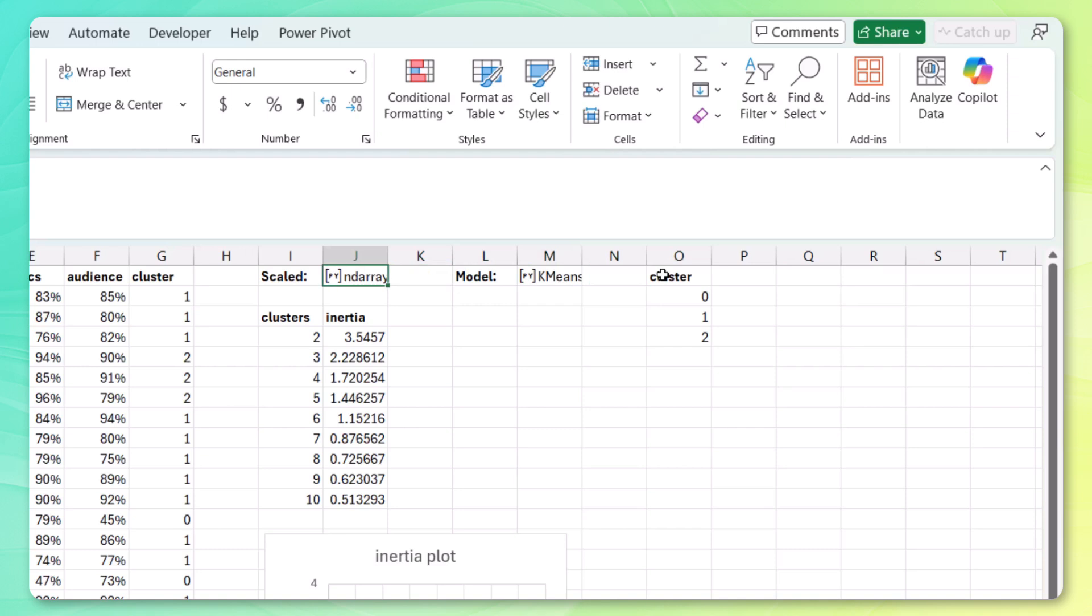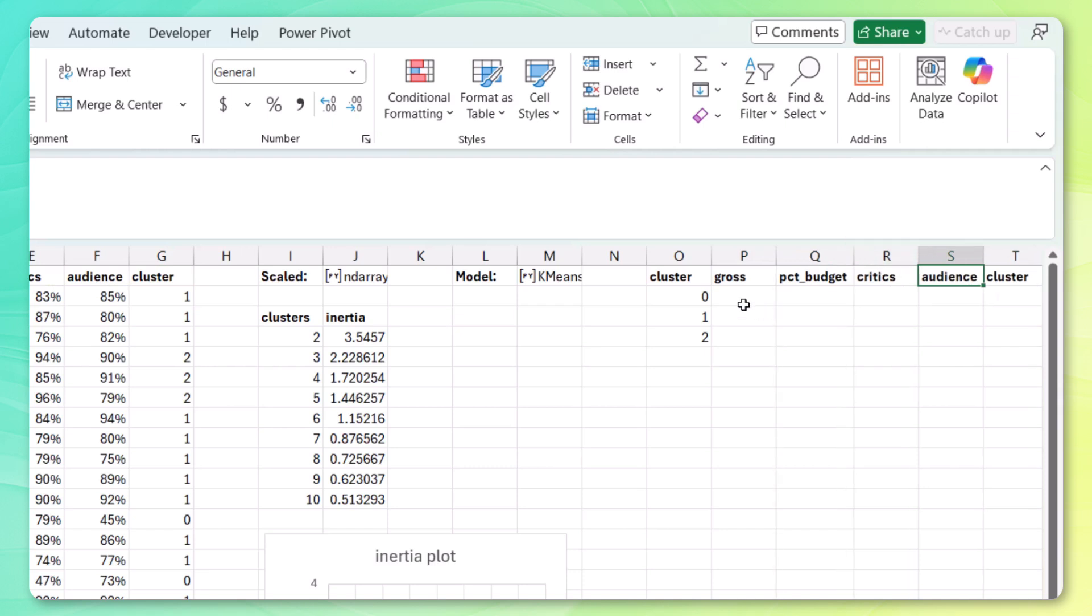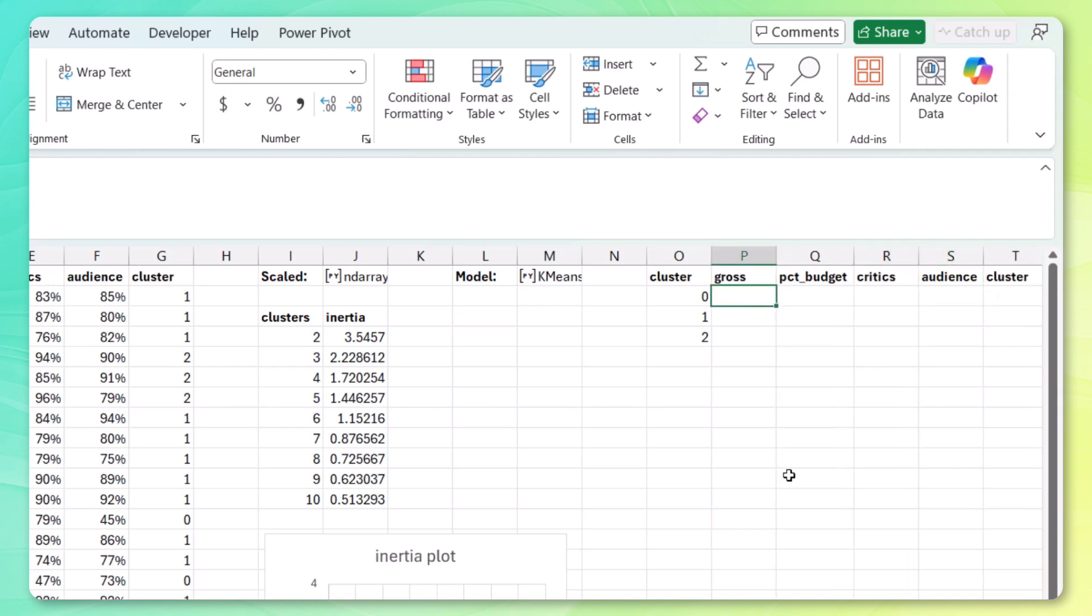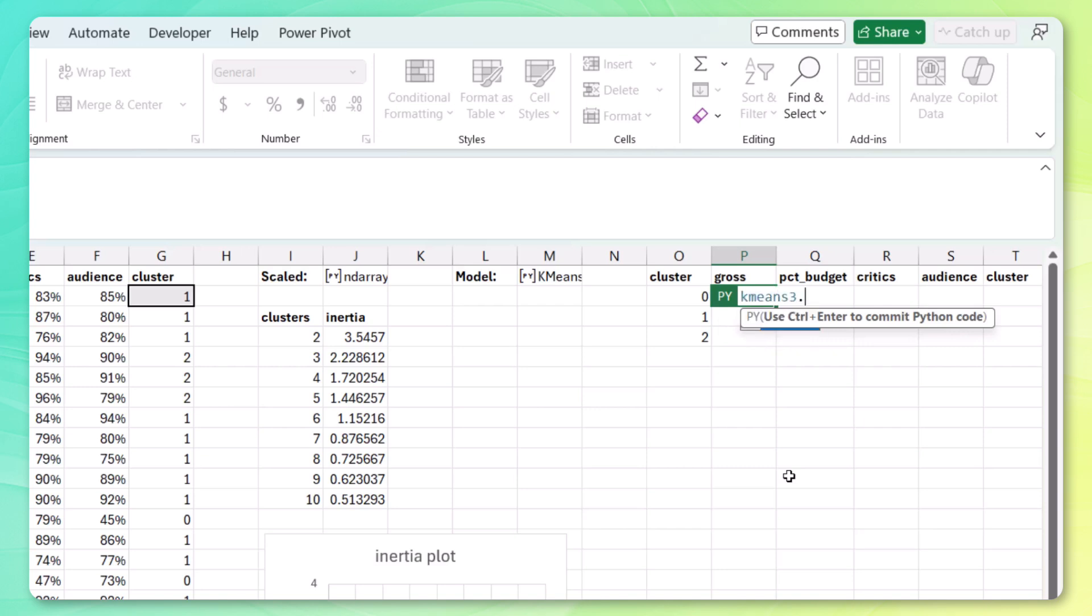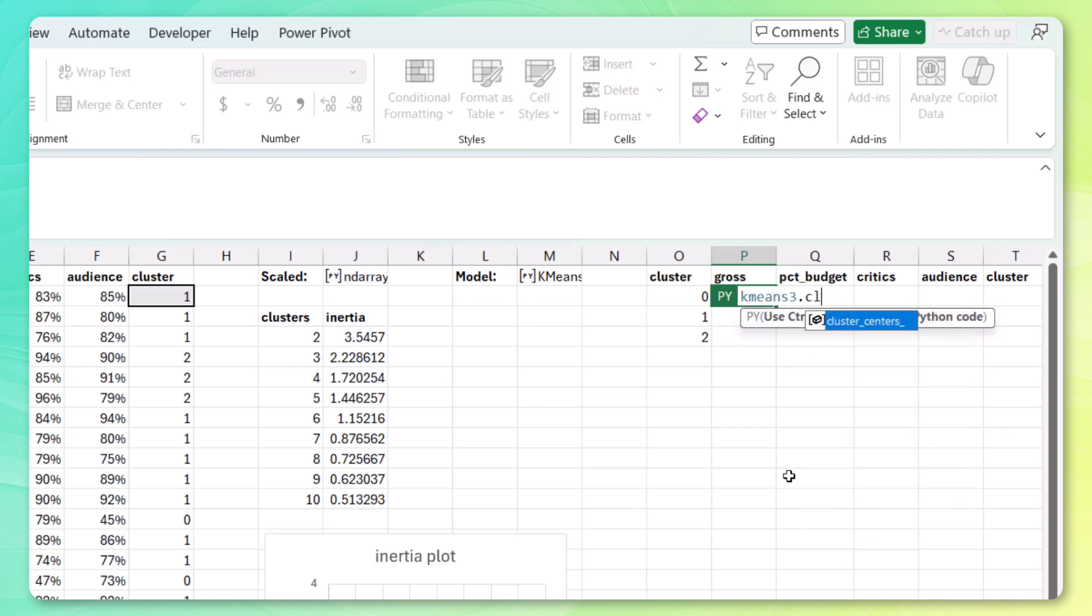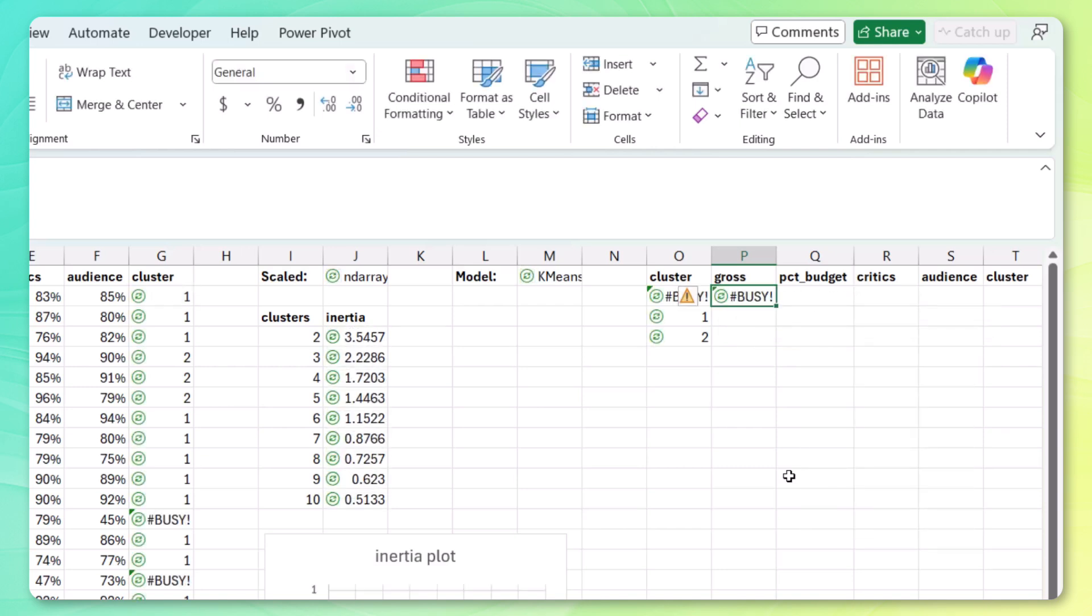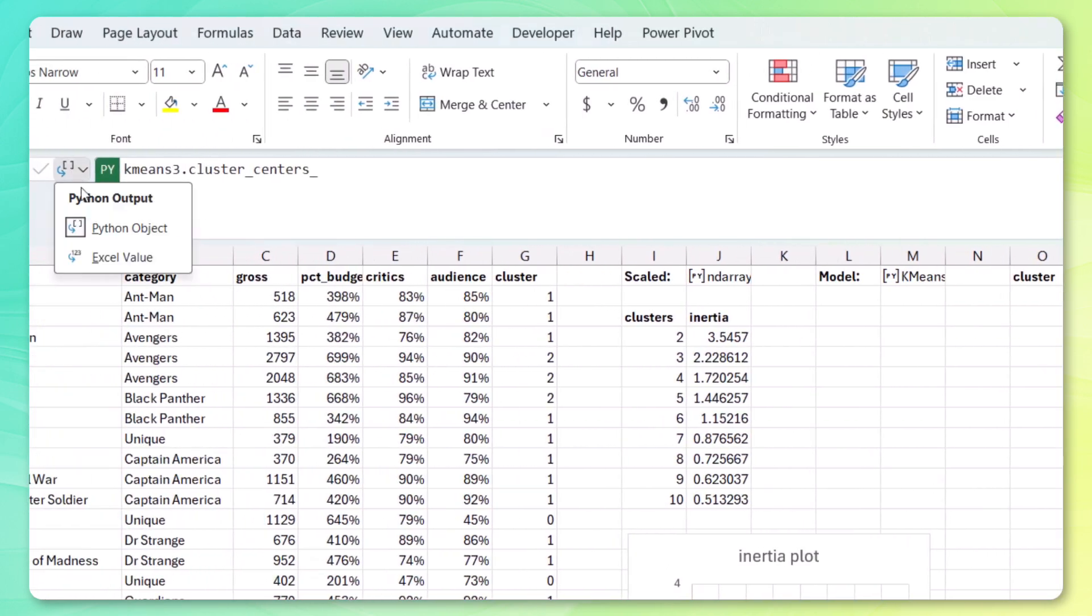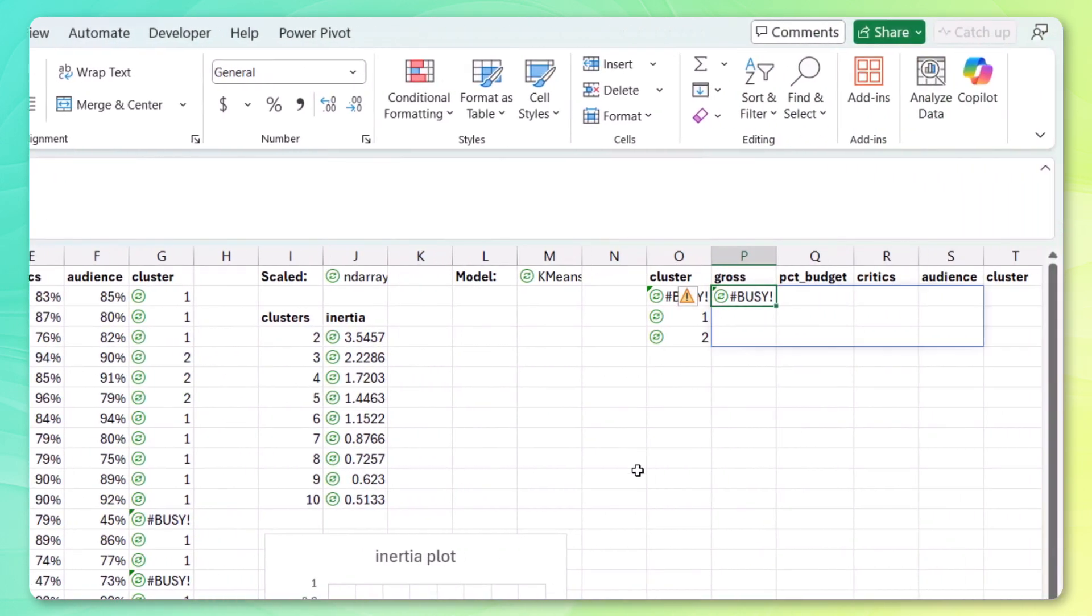Let me copy the feature names. Place them over here. And let's return in a Python environment. kmeans3.clustercenters. Control enter. Again, spill the results.